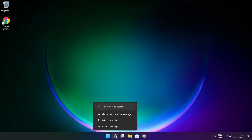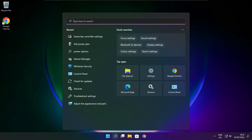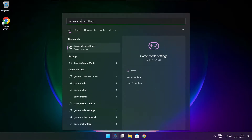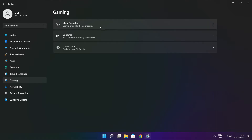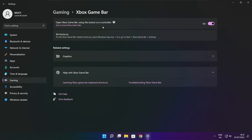Click search bar and type game mode settings. Enable game mode. Click gaming, then click Xbox game bar. Disable Xbox game bar. Close window.